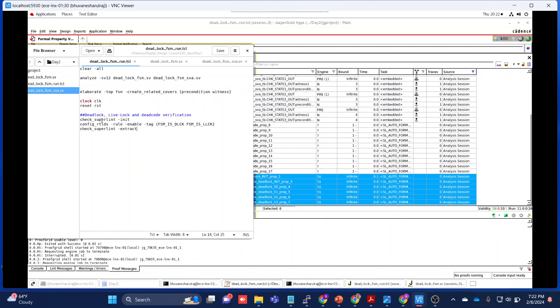What we are writing here is check superlint init, and then config rtdls - rtlds rule enable tag. This is like deadlock check and then FSM livelock check. These two things we need to include inside this config rtdls tag. If we include this, our deadlock and livelock assertions will be created by the formal tool itself.